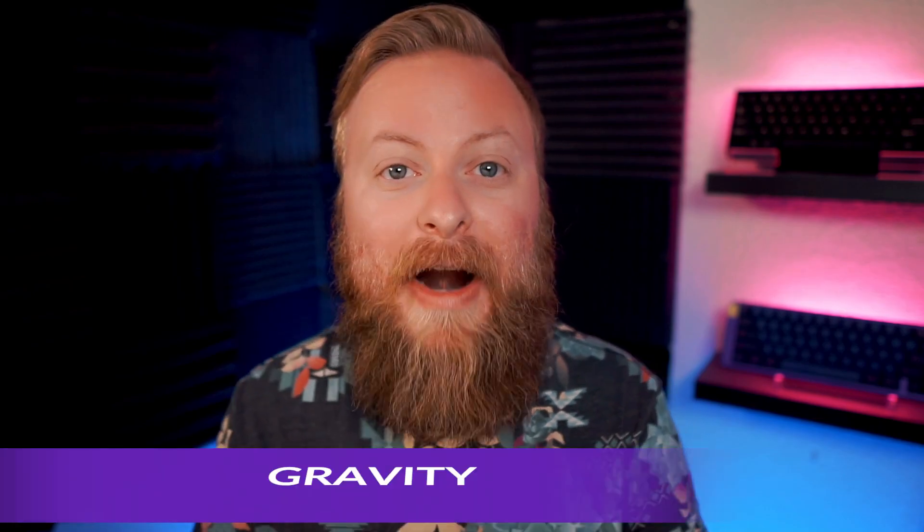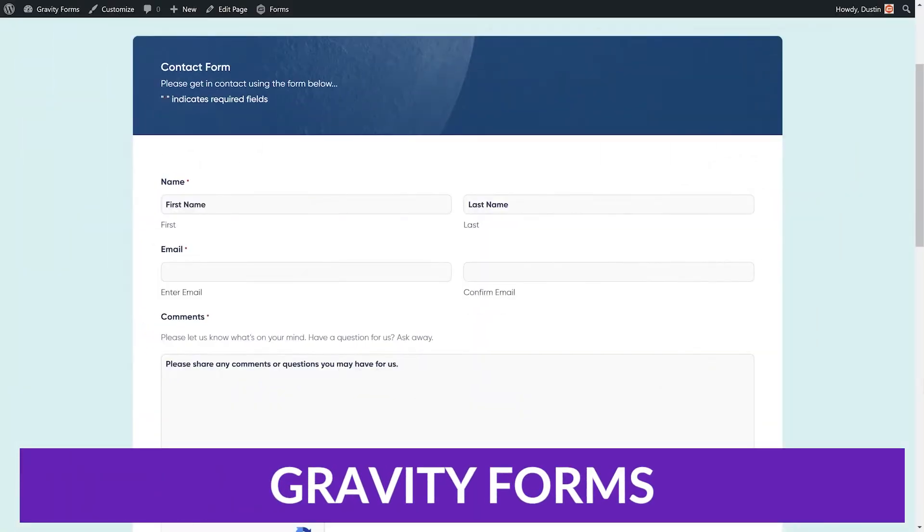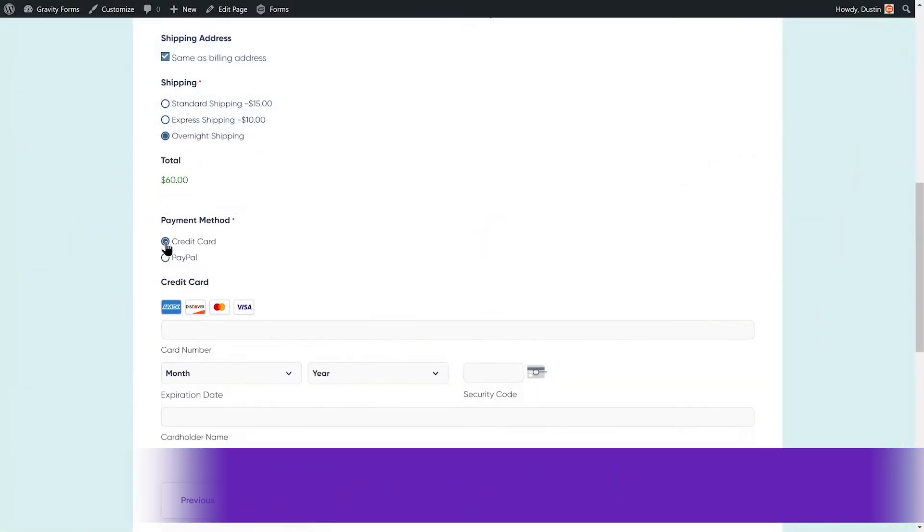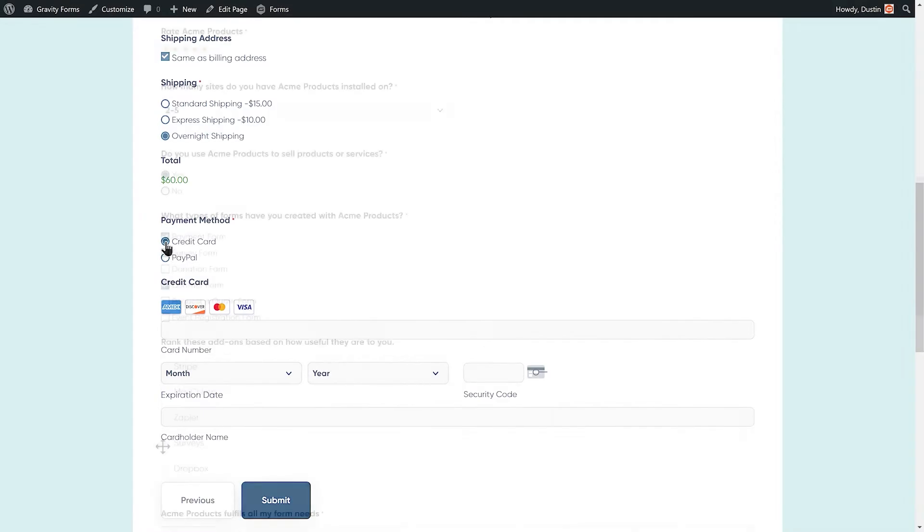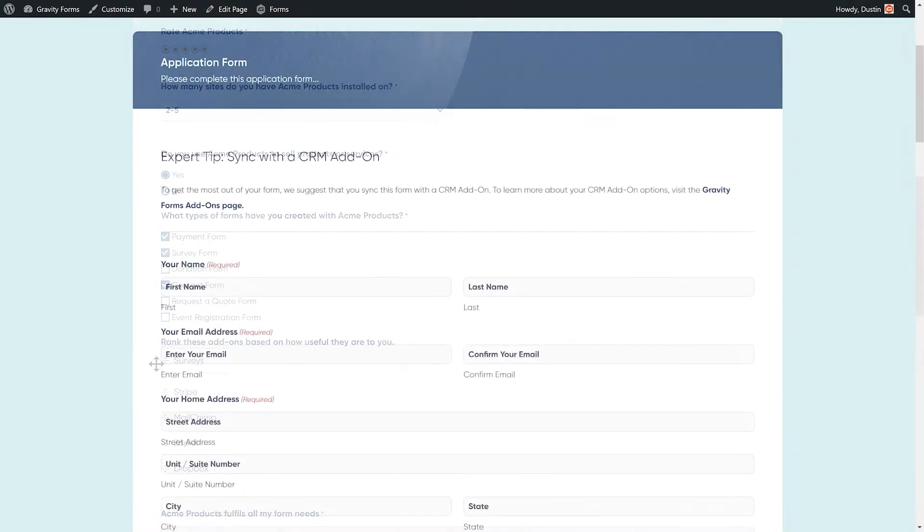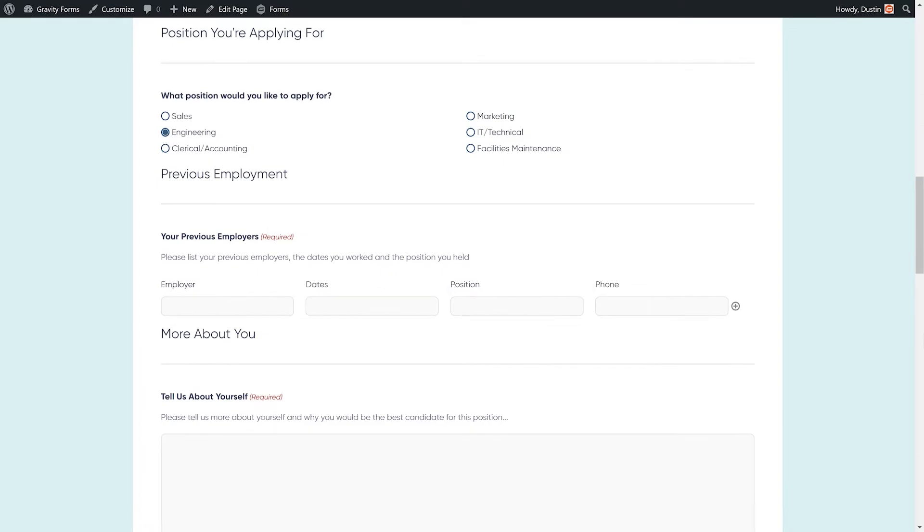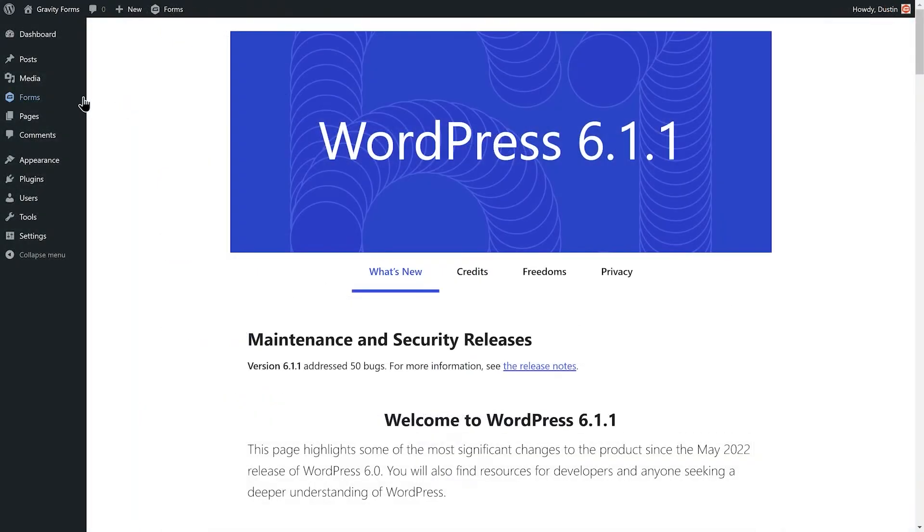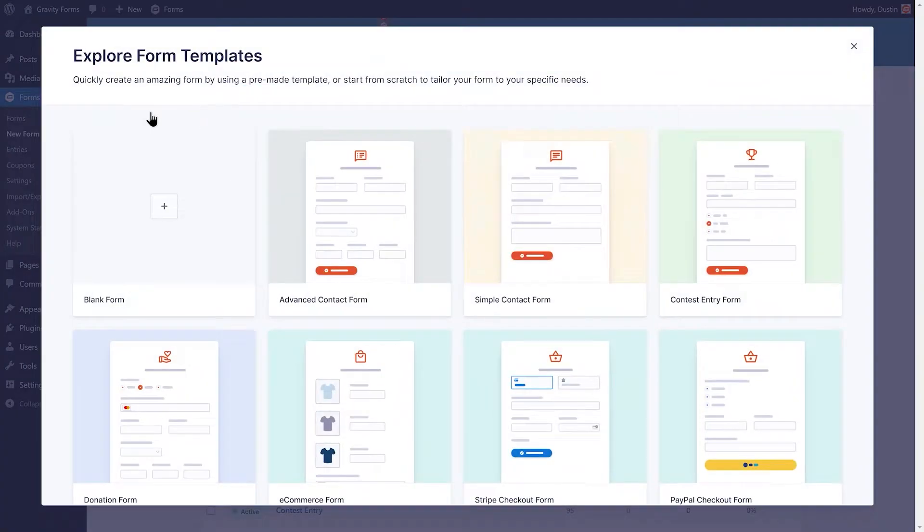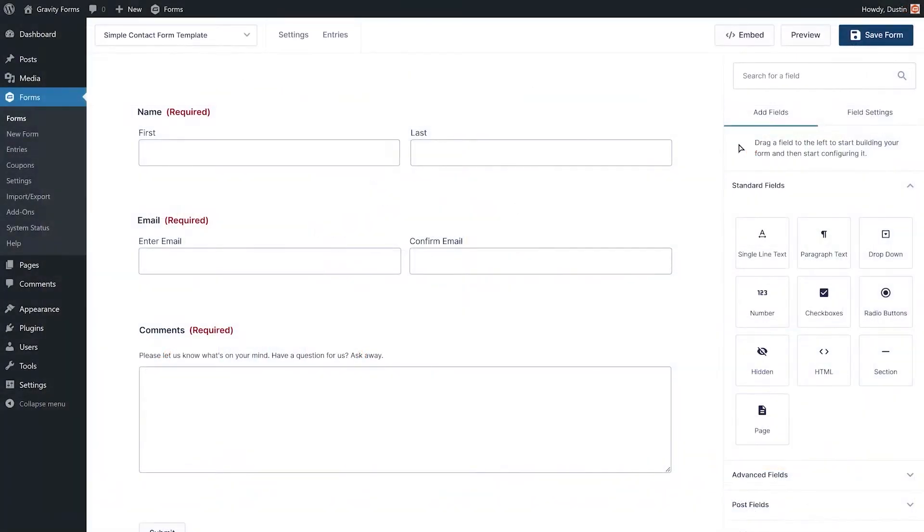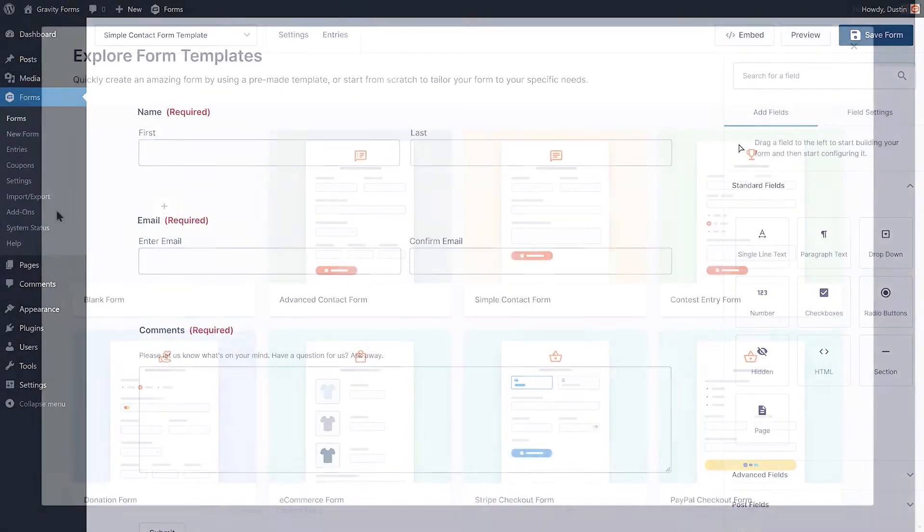But let's carry on with our list and the number two plugin that we want to talk about is Gravity Forms. Gravity Forms is a premium form builder plugin for WordPress that offers a visual form editor with advanced features for both beginners and advanced users. It has a drag and drop builder that allows you to create forms without any programming knowledge and includes features such as conditional logic, numeric calculations, and file uploads.